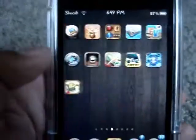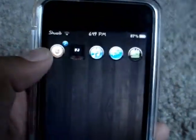This is iTouchAssist here with you guys today, and today I will be showing you how to turn your apps into circles like this.